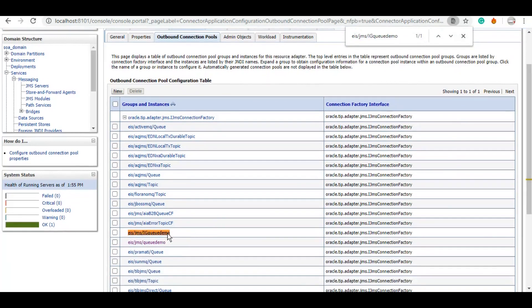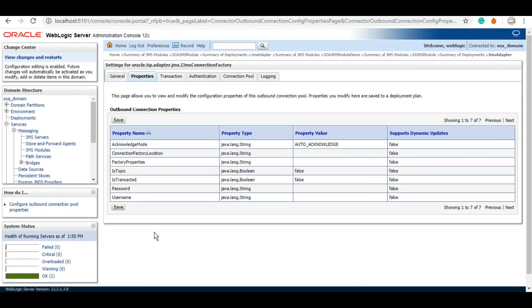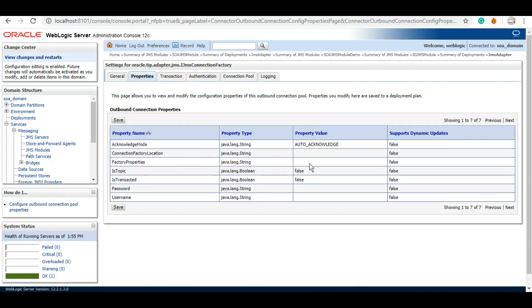And we will need to check the property settings of it and make necessary amendments. So whenever we are dealing with queue, this IsTopic will be false. And whenever we are dealing with topic, this IsTopic property will be true. So for our demo we are using queue for now, so we will be keeping it as false only. And under this Connection Factory Location, we will give the connection factory JNDI that we have created.